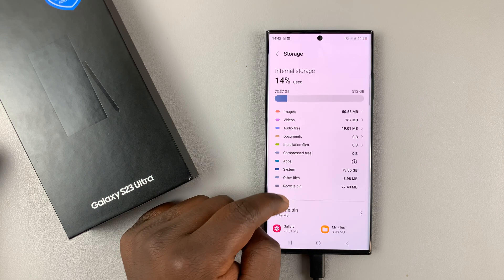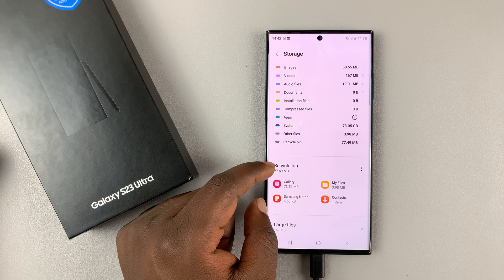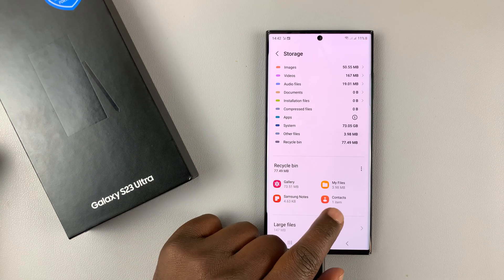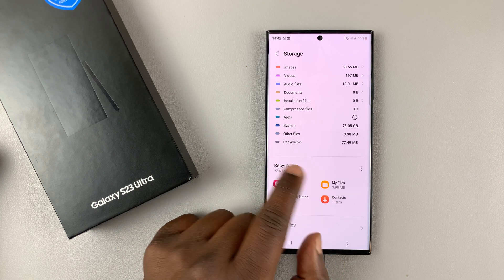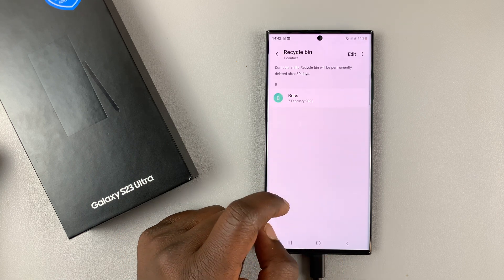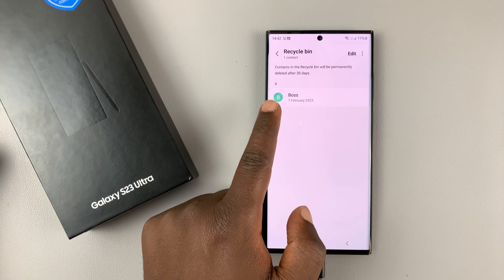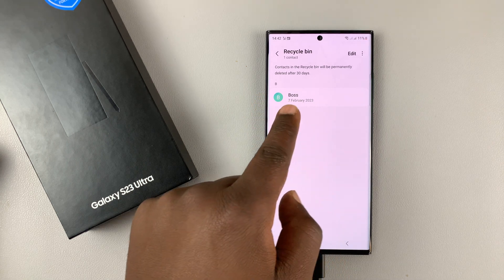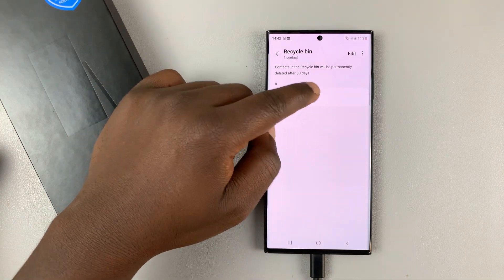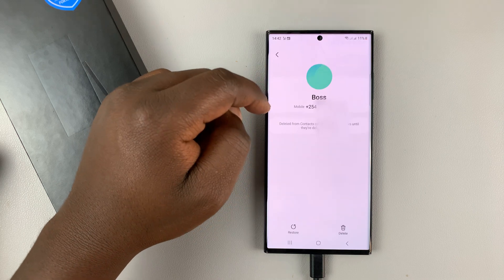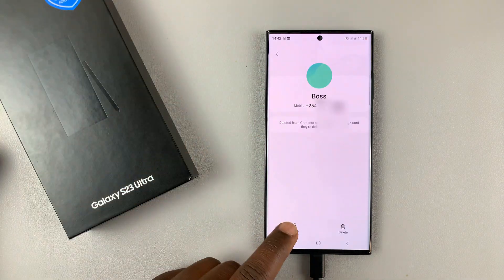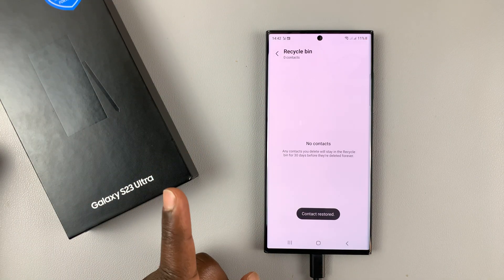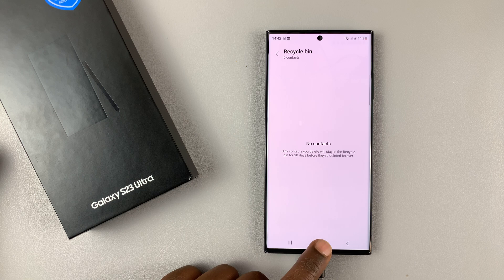Then tap on Storage. Under Storage, you should see a section for Recycle Bin. Go to the Contacts section under Recycle Bin and you can find a contact that you deleted. Tap on it, select Restore, and it's going to be sent back to the phone book.